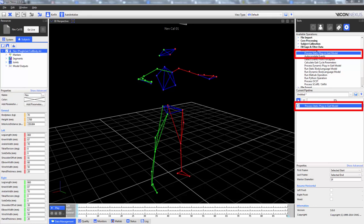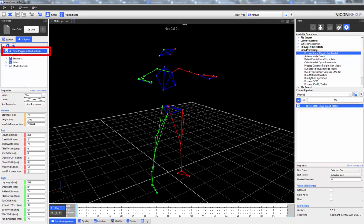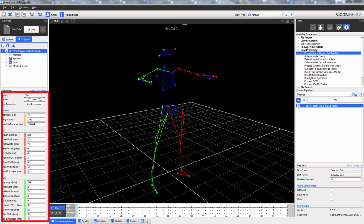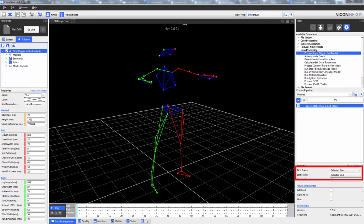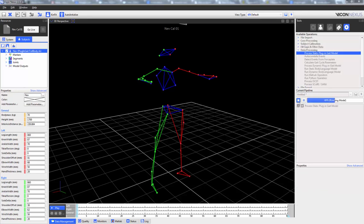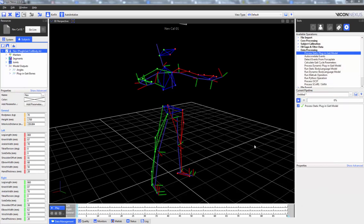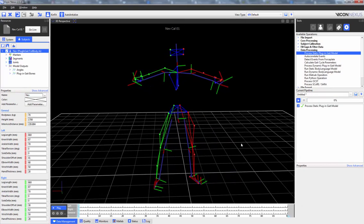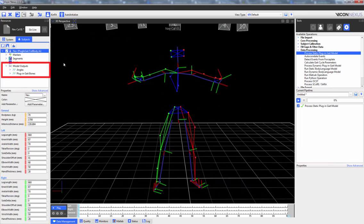The Process Static Plug-in Gait Model pipeline operation can be used once the VST containing the markers needed for the Plug-in Gait model have been attached, the subject properties have been entered, and the markers have been correctly labelled. The properties we can adjust are the first and last frame, the marker diameter in millimetres, and whether the left and right foot and head segments are assumed to be horizontal or not. We can see that the static Plug-in Gait model has been run and new model outputs such as angles and the Plug-in Gait bones are now available.